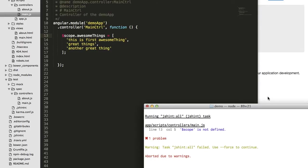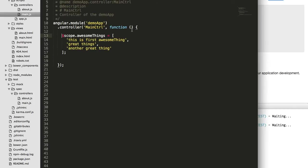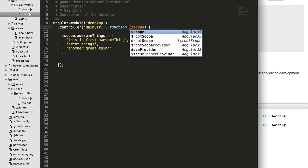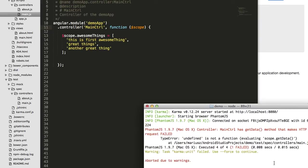After saving, it refreshes the view and reruns the tests. The linter initially complained that 'scope' wasn't declared, so I had to add it. After fixing that and saving again, the results show: before we had three tests failing, now only one test is failing — the 'has getData method that makes HTTP GET request' test.